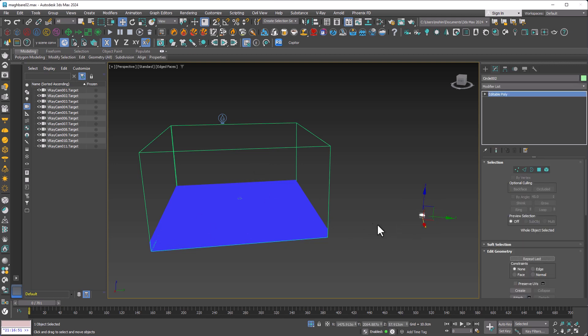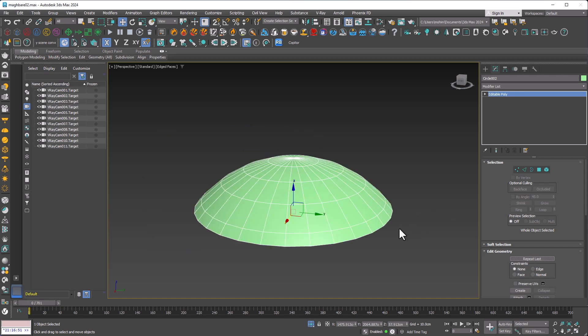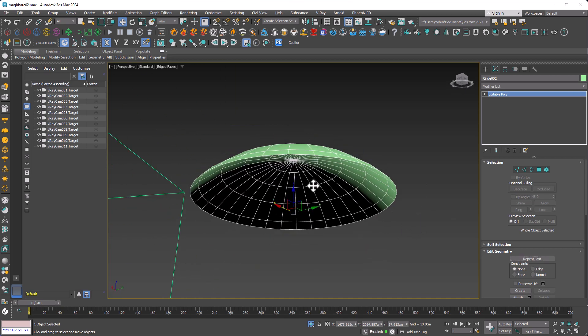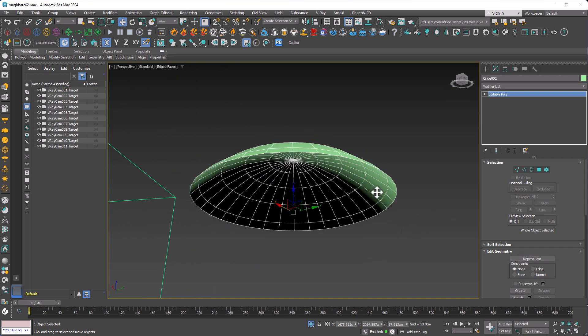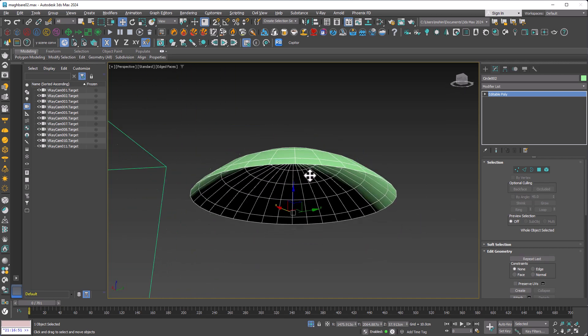To start, you need to have this object, which is part of a sphere. Keep in mind, the bottom part is deleted by Edit Poly.